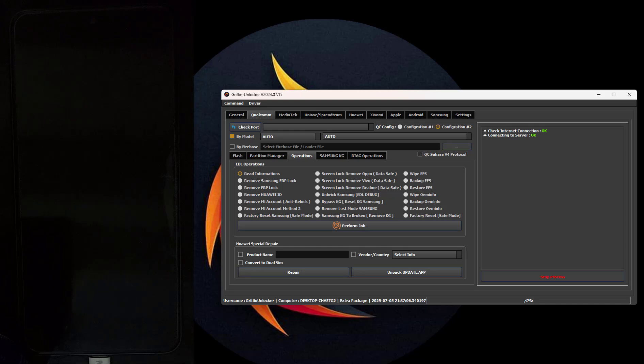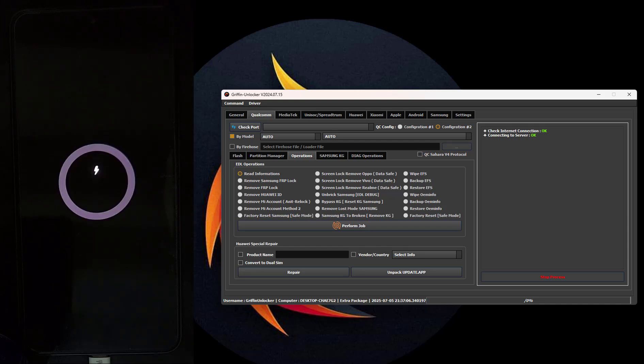Select Brand: Samsung and the model device, or you can use Custom Firehose. Now go to KG Samsung and click on Samsung KG Remove — Fast Method.